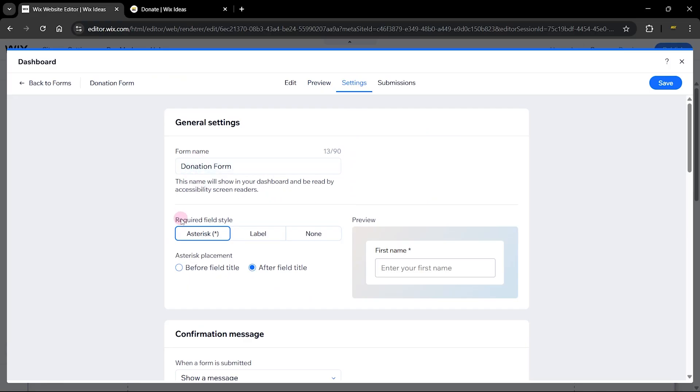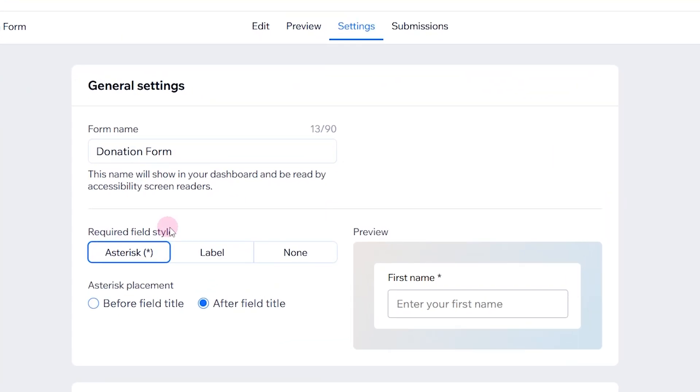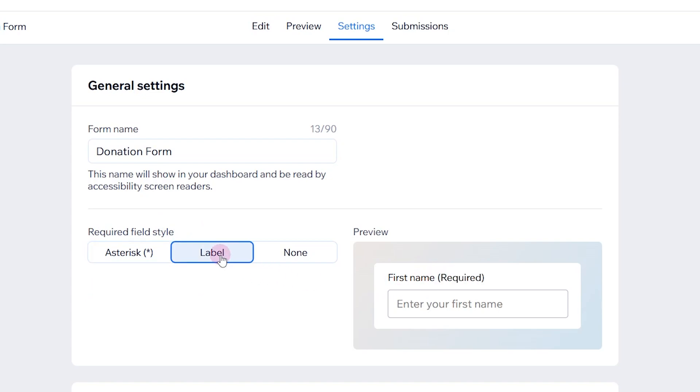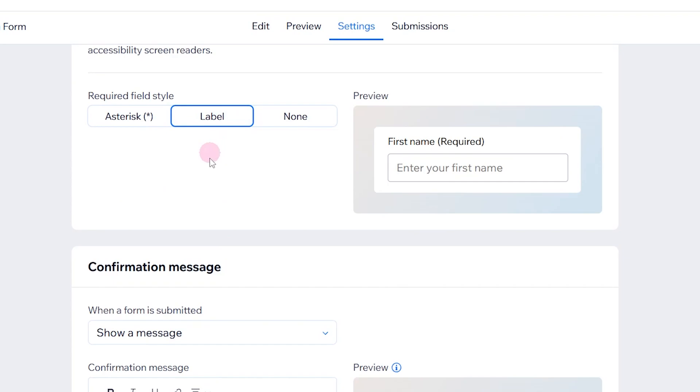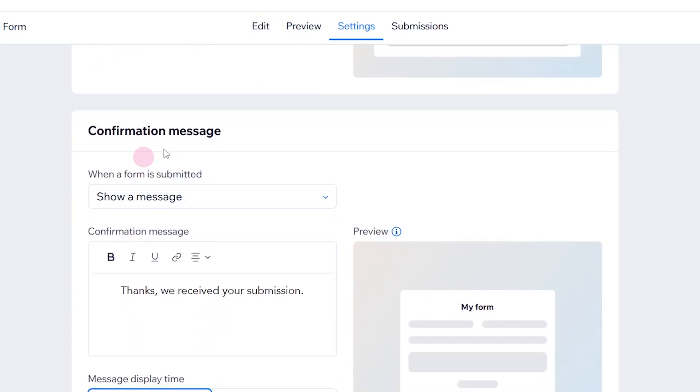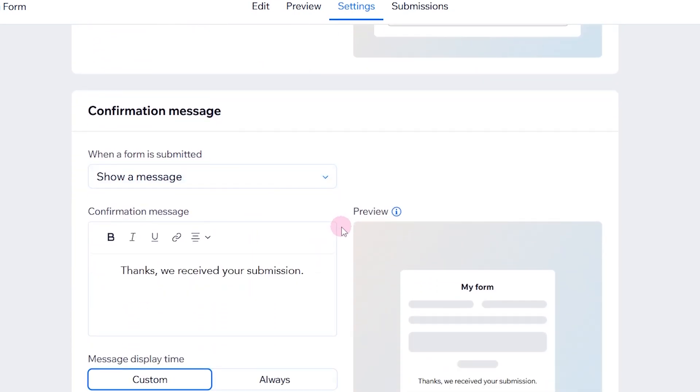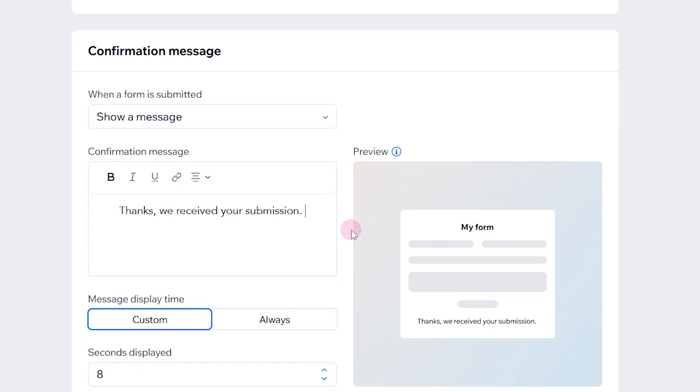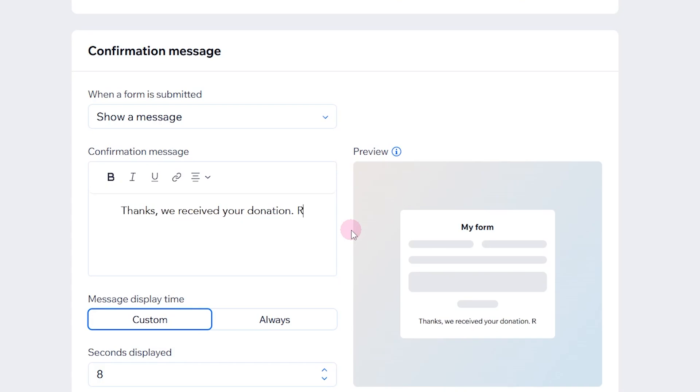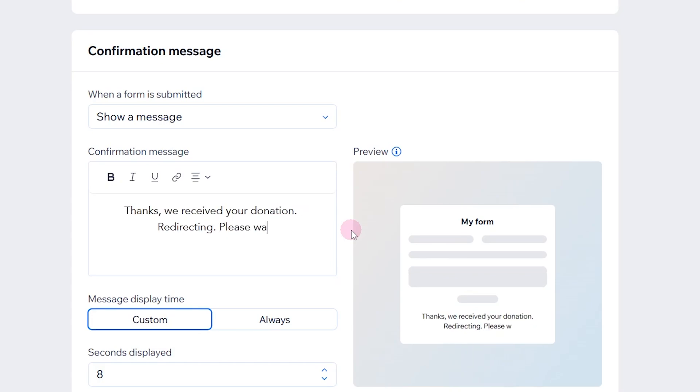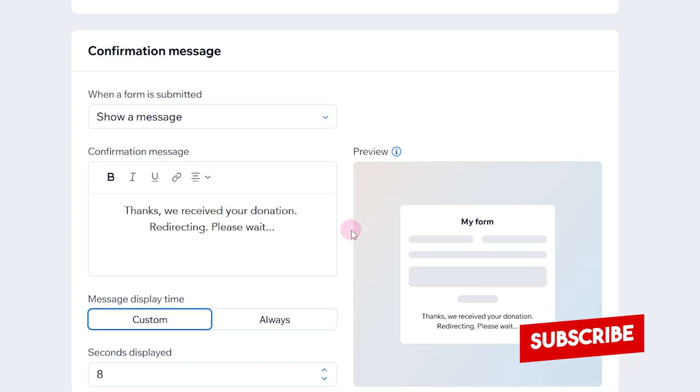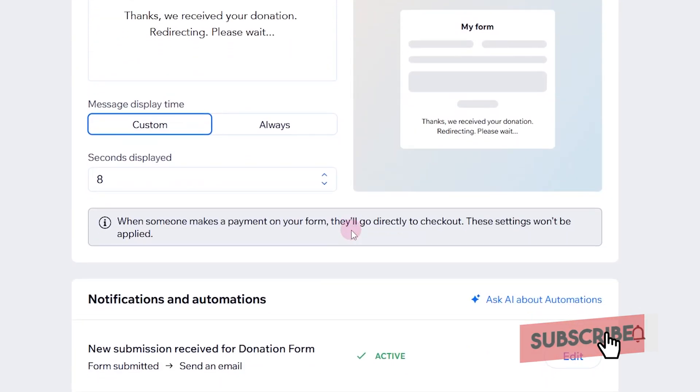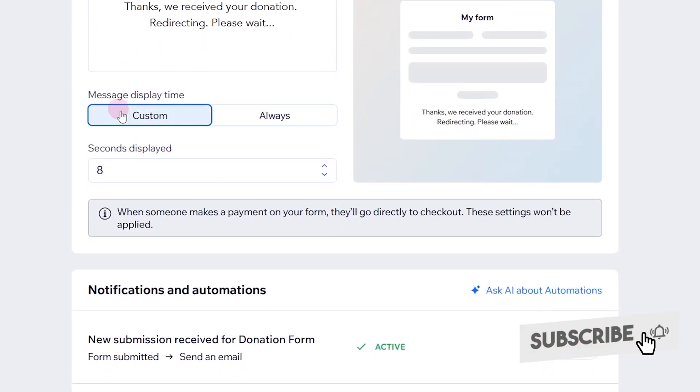Here we have the required field style. If it's required, we can either use the asterisk or use the label that says required, or we can see none. We're going to leave mine at the label. Here we have the confirmation message that shows once the form has been submitted. Once we click on donate now, it's going to redirect us to the Wix checkout. So what I'm going to say here is thank you, we received your donation, redirecting, please wait. You can use any custom messaging that you wish. The message displays time determines how long this message will display.